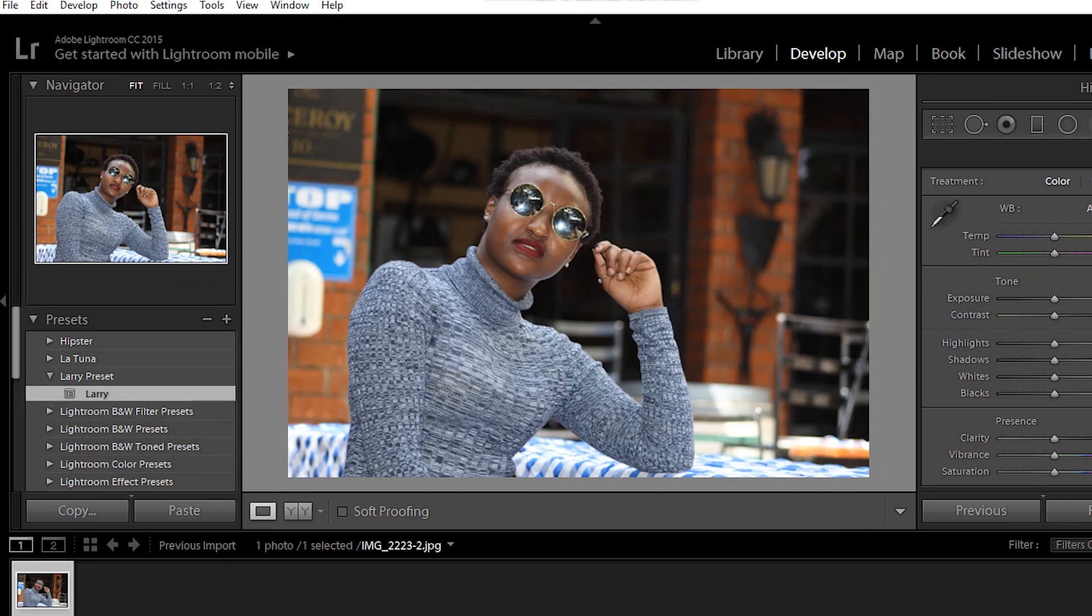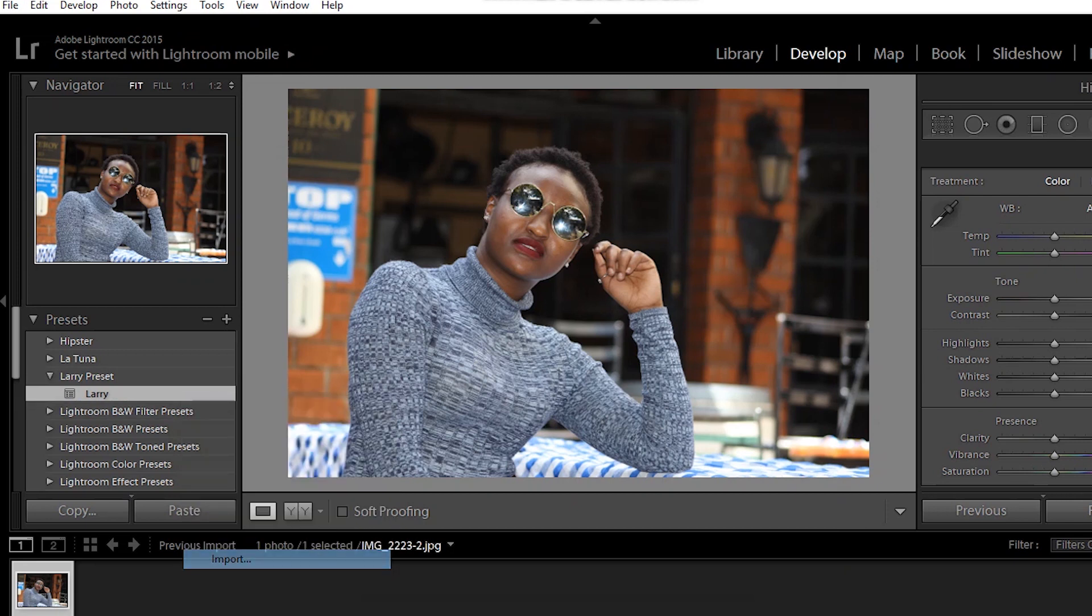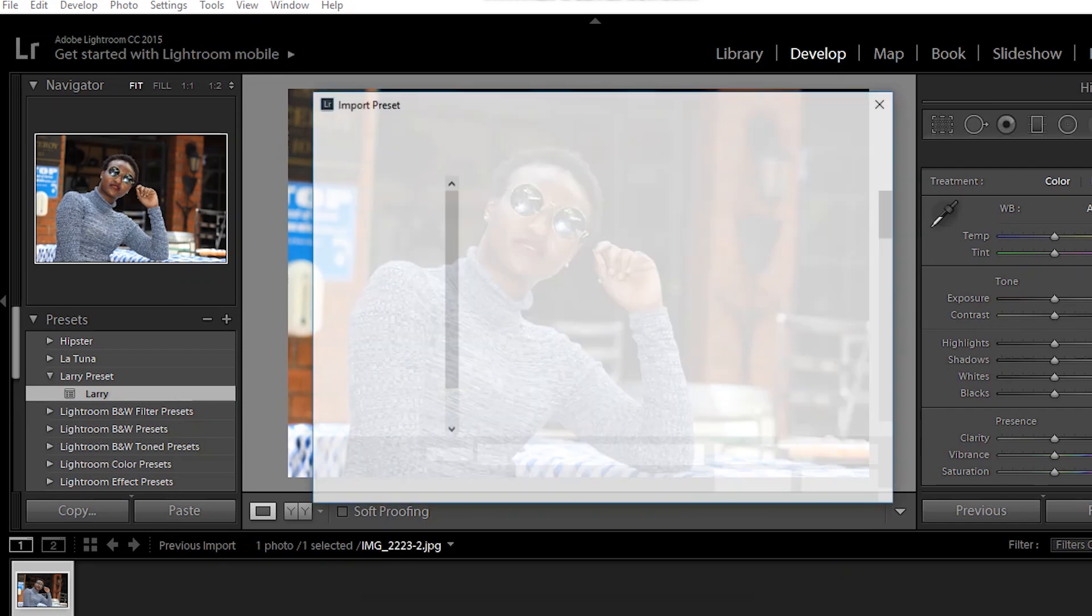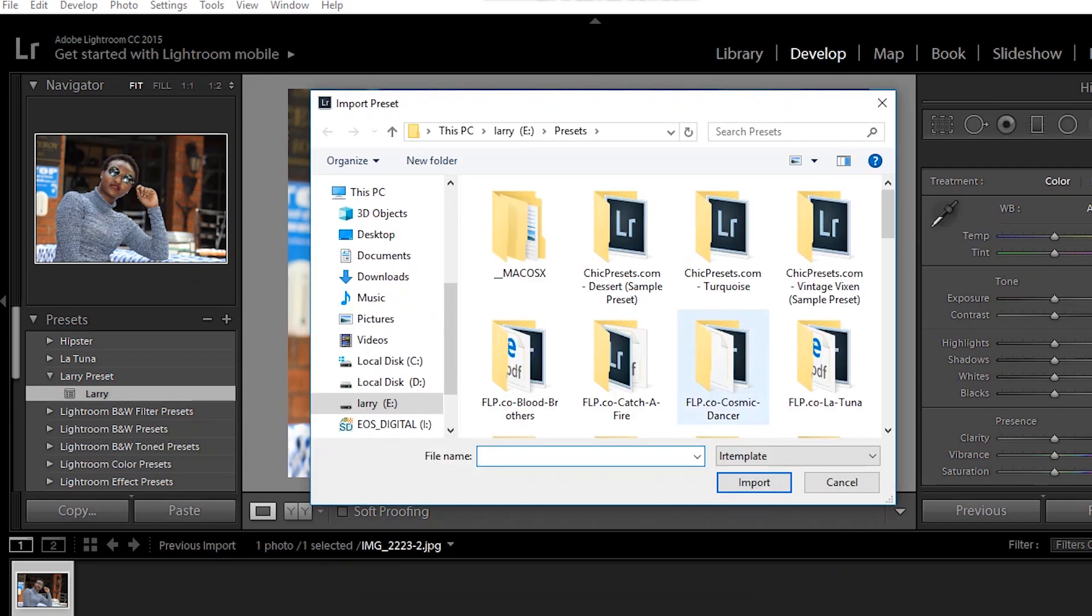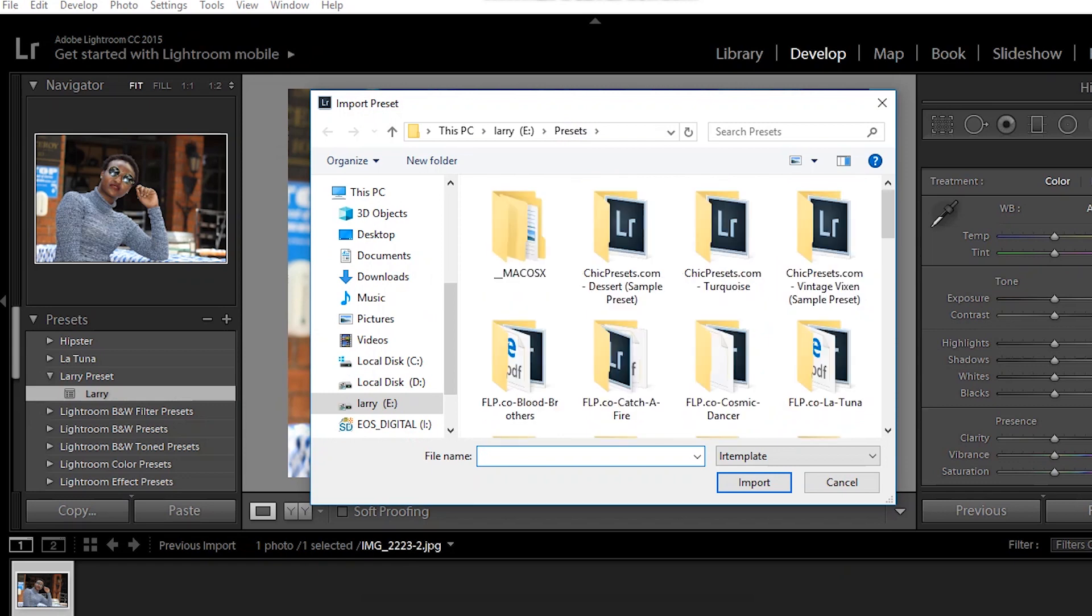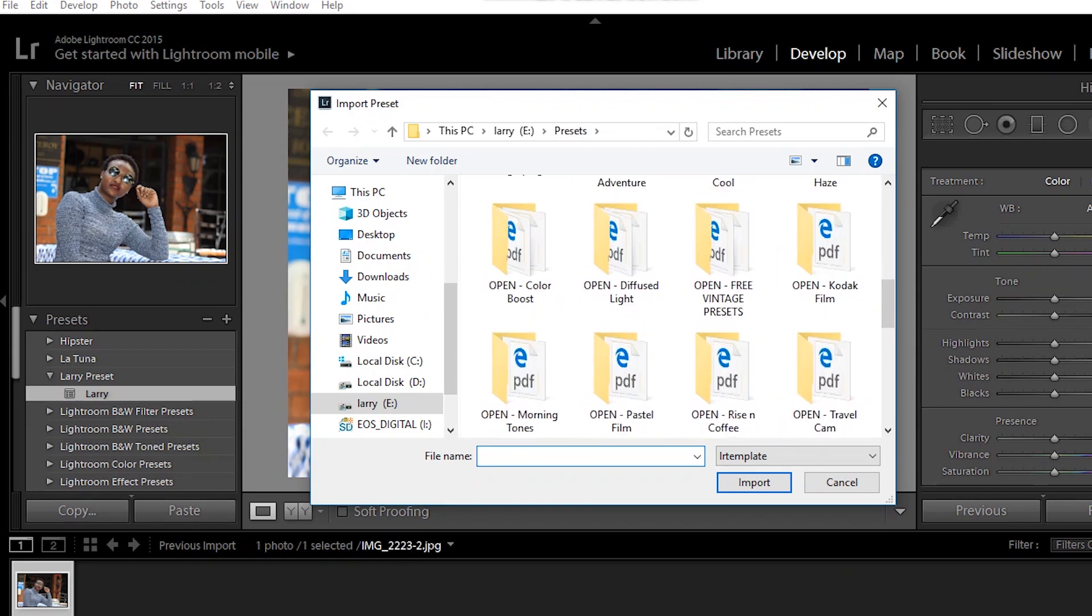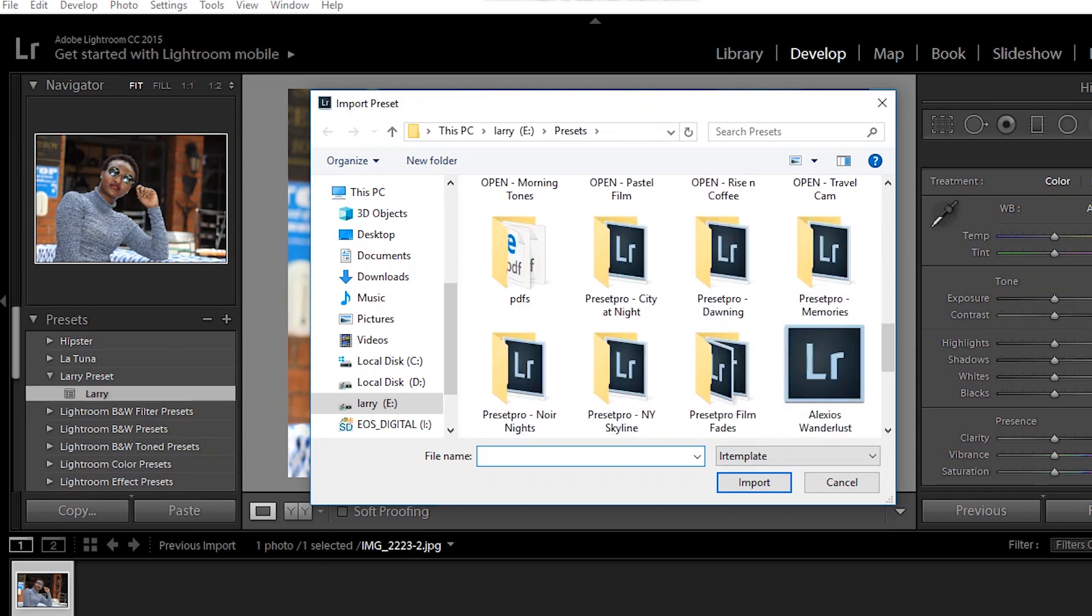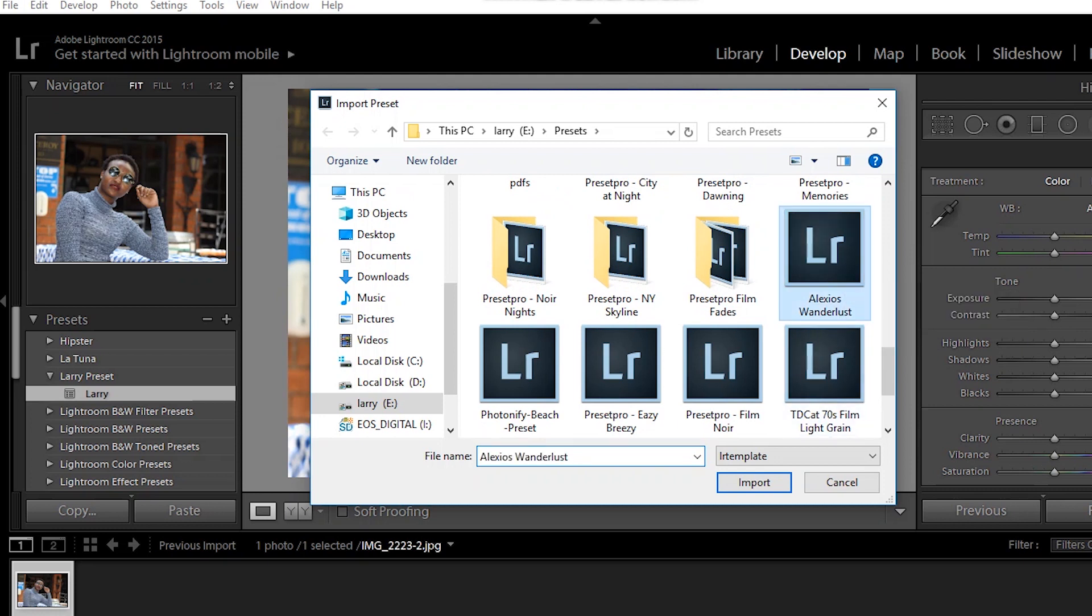This one, Alexios Wanderlust. I hit import. It automatically imports and changes the look of the photo which I imported into Lightroom, which is this one. So this is the before, this is the after.